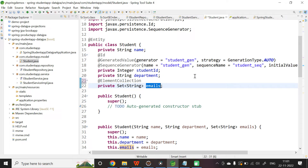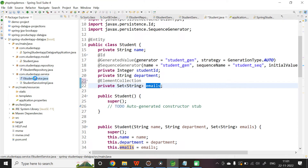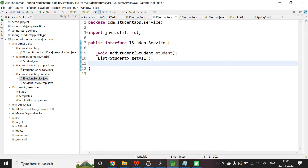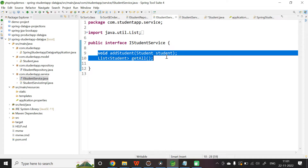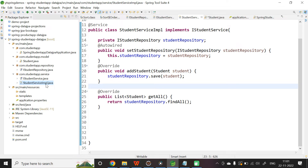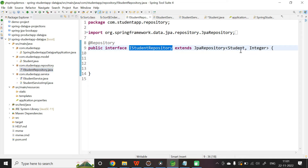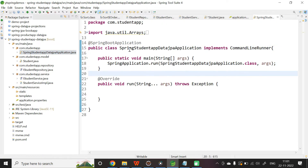I have done the complete setup for the application. In the service layer I have two methods — addStudent and getAll — implemented properly in the ServiceImpl. The StudentRepository extends JpaRepository. In the main class, which implements CommandLineRunner, let us auto-wire IStudentService.